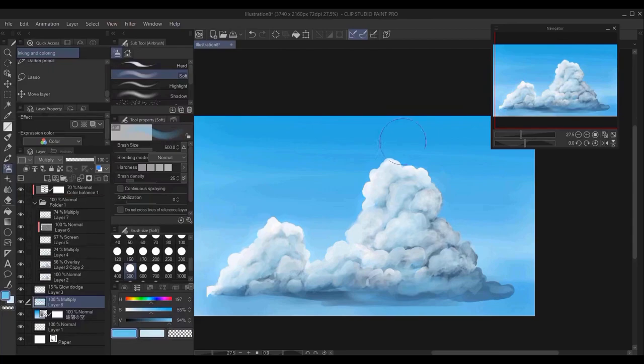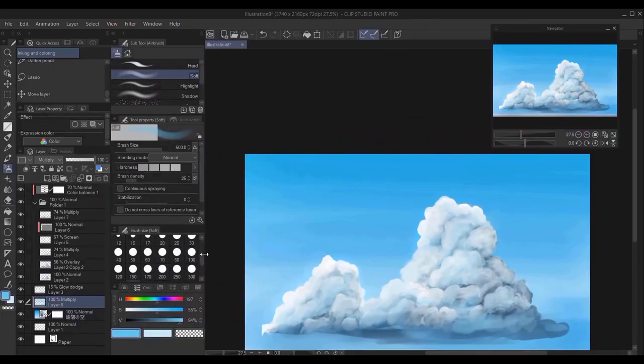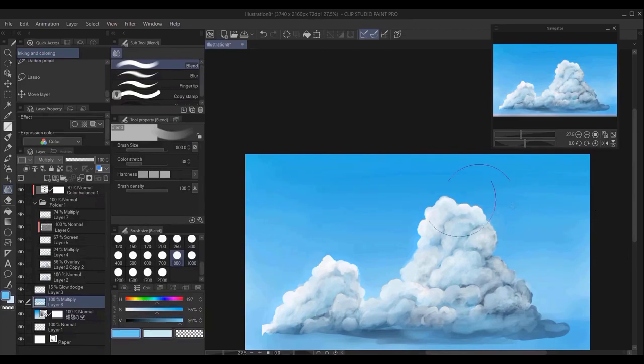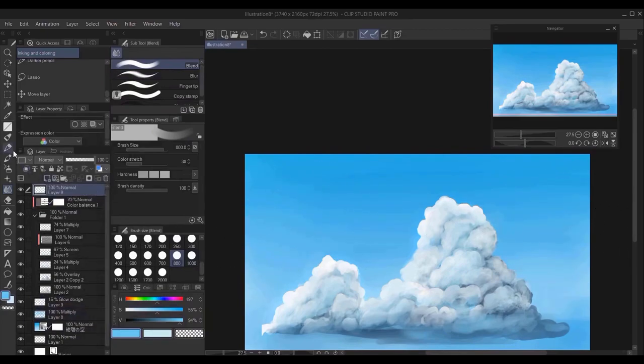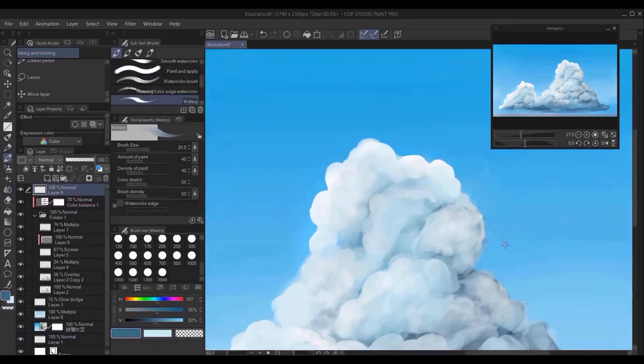Here I try to improve the color of the background. Again, I use the blending brush, and I use the soft airbrush.